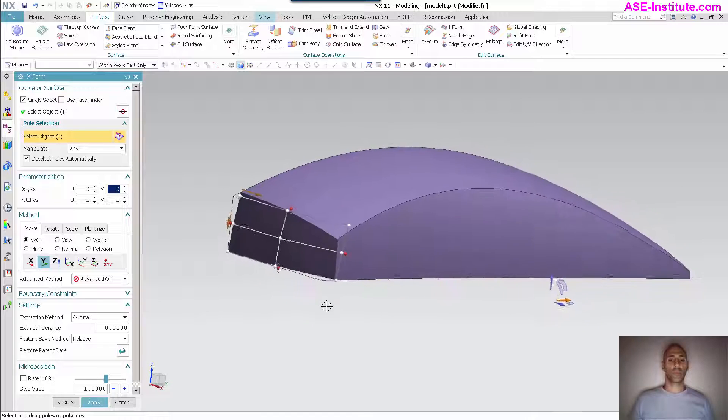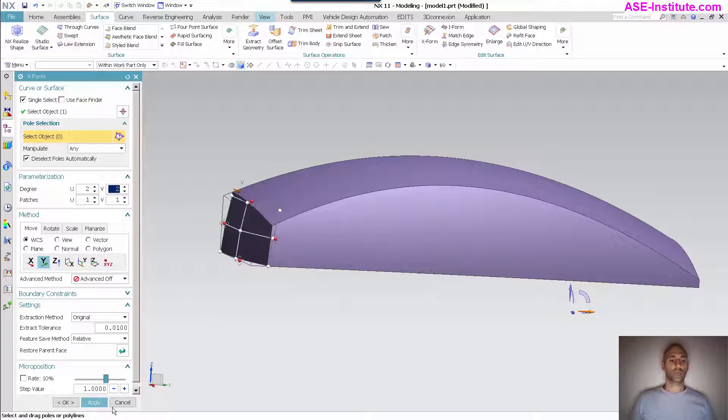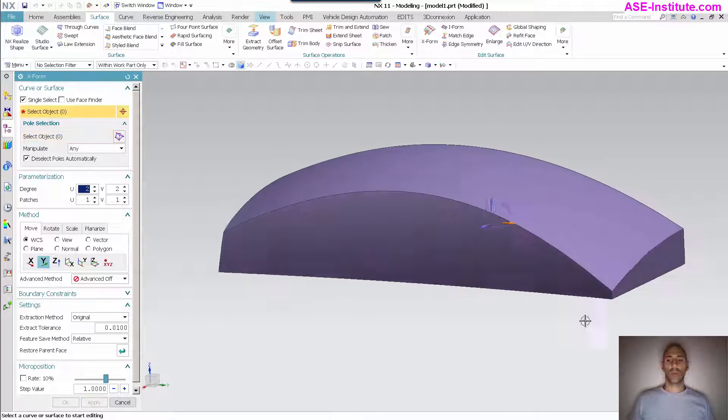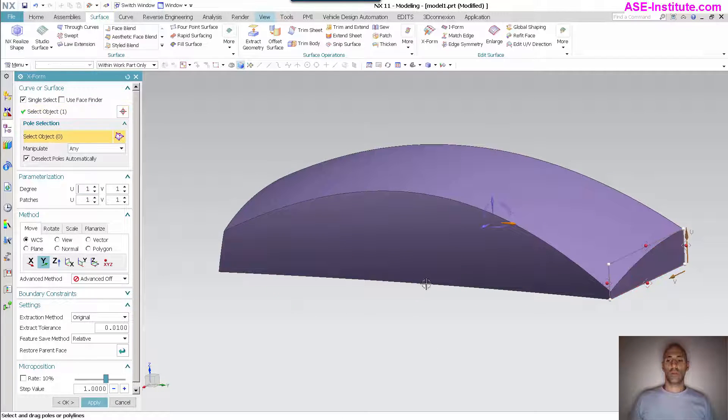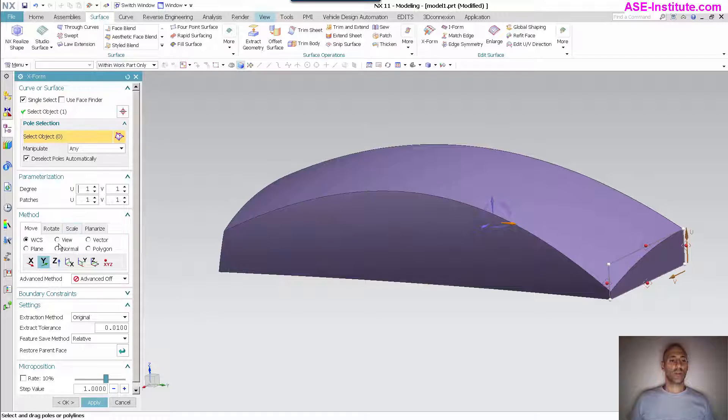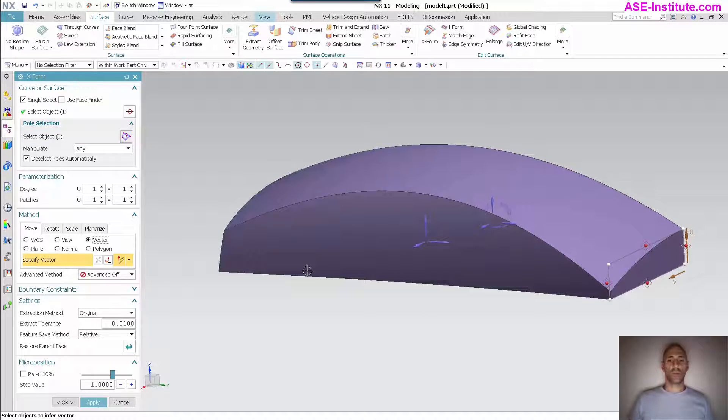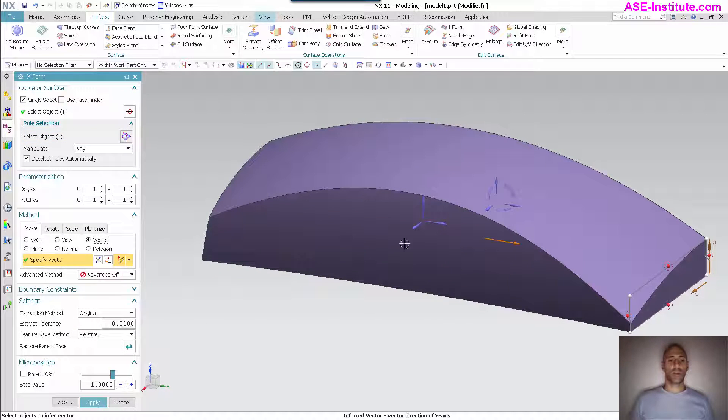Same thing for this top row, grab that, pull that in. And this row, pull it in a little bit. This face, specify the vector.